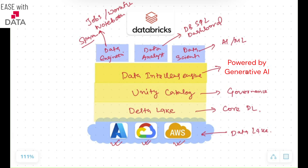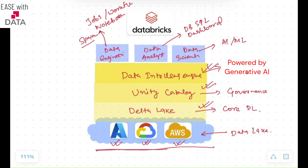On the top, you have all the tool stack. After that, you have the Data Intelligence Engine, then you have central governance which is Unity Catalog, and you have Delta Lake which is the Data Lakehouse Engine. At the bottom layer, you have the data lying in your cloud — you can select any of the three major clouds: Azure, GCP, or AWS. This is how the complete Data Lakehouse architecture has been built.